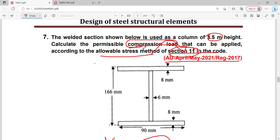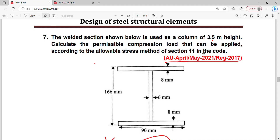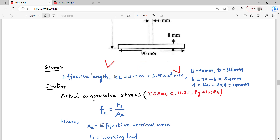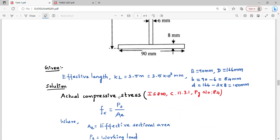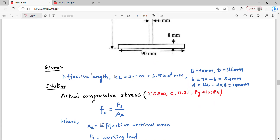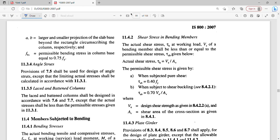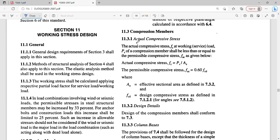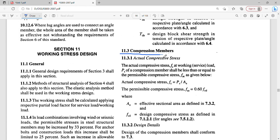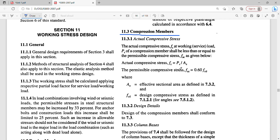We will calculate the compression load using the code book. Section 11 is used for the allowable stress method. In IS800, page number 84, under compression members, clause 11.3: actual compressive stress Fc equals Ps divided by Ae, where Ps is the service load and Ae is the effective area.